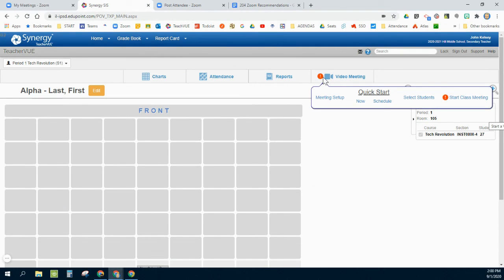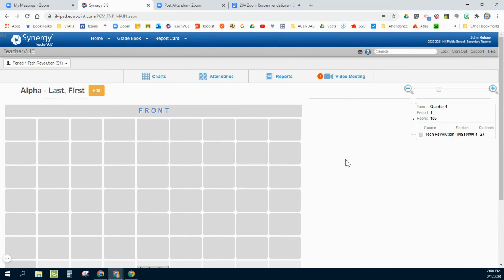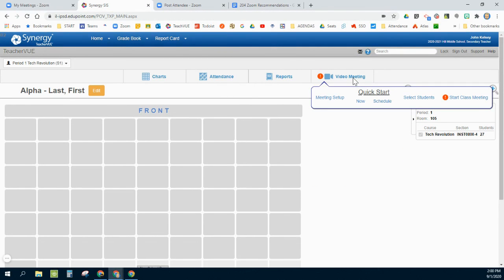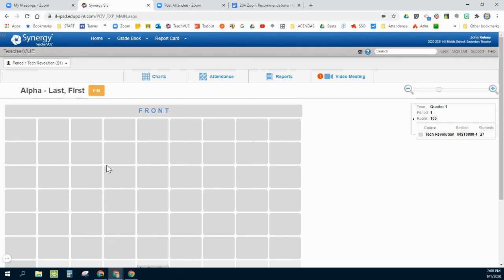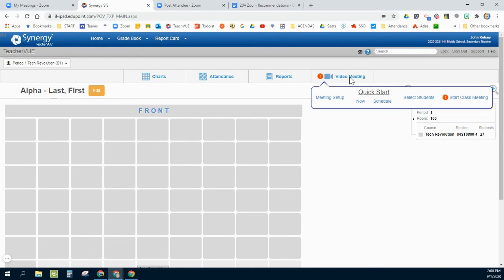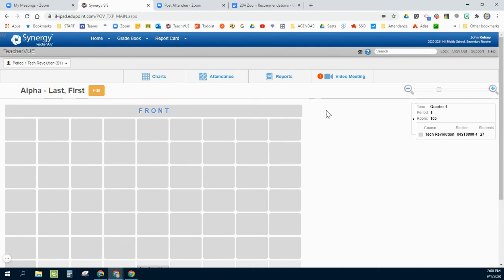If I need to do that with small groups within the class, if it's a study group after school or whatever the case is, this is a nice quick easy way within this one class. Click select students rather than going and doing a meeting setup where you're having to manually type in student names.